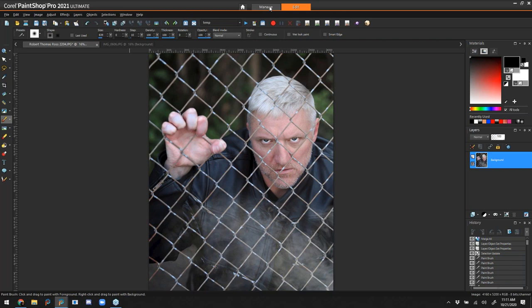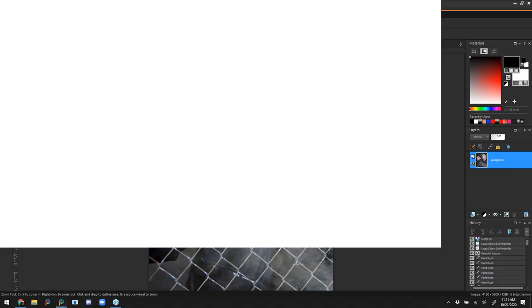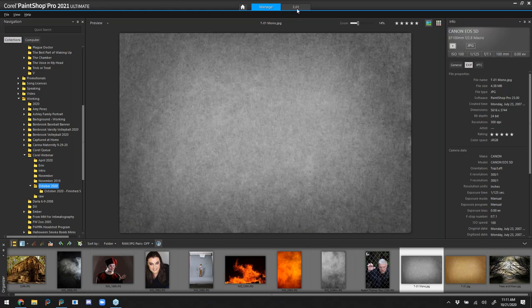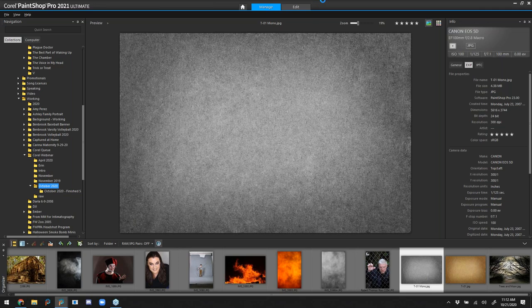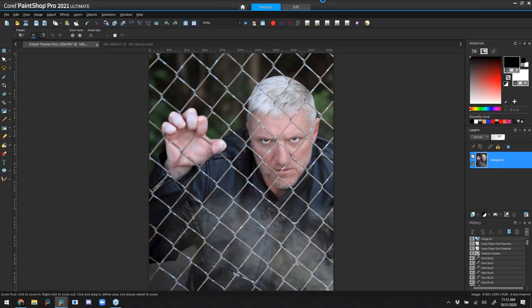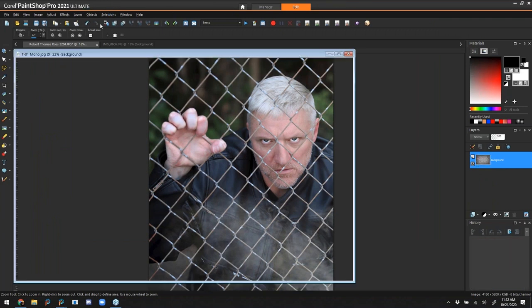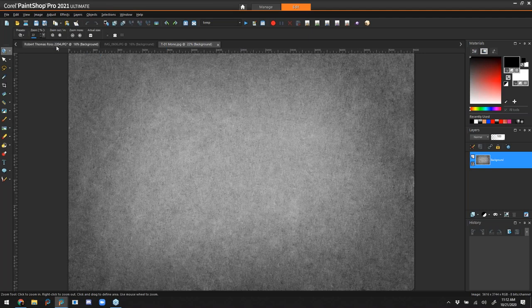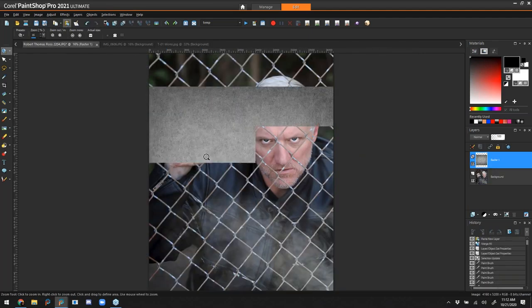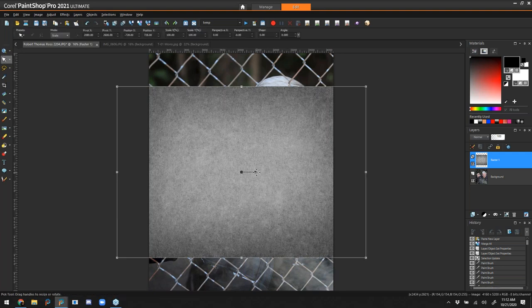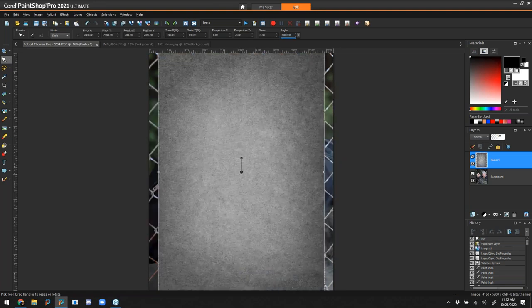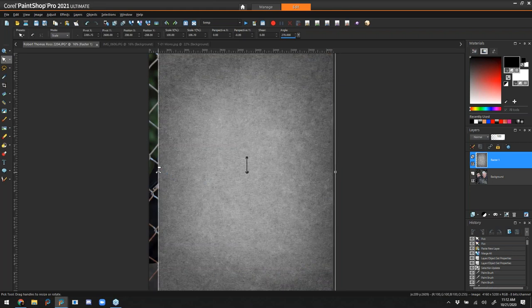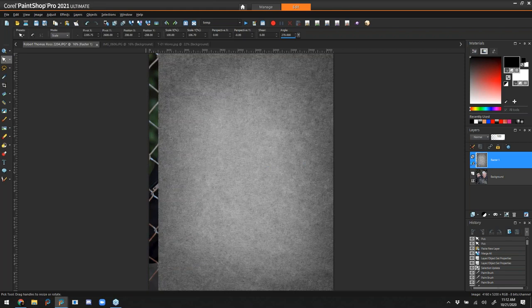Next I'm going to add some texture to this image. I've got a grainy texture here that also has a little bit of a vignette built in, so it'll add that vignette as we go along. I'm going to copy that and paste it over the top as a new layer, rotate it, and stretch out the sides so it covers the whole image. I'm going to turn it off for a moment so I can see my bottom layer.